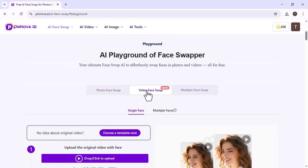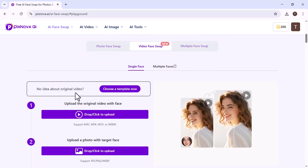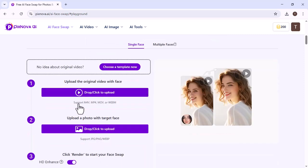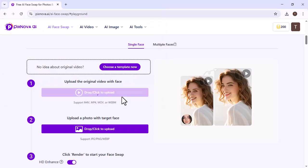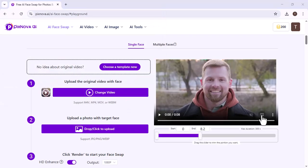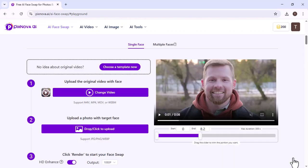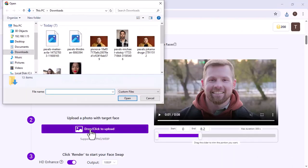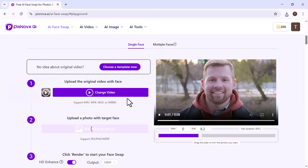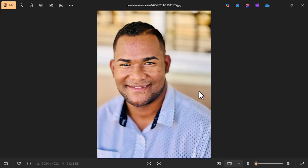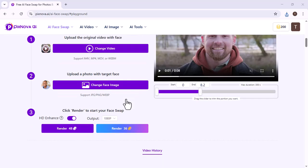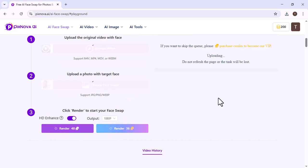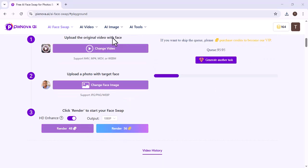Now, select Video Face Swap. We uploaded a video with the original face. Here, we uploaded the photo with which we want to swap the face. Click on it. Your Video Face Swap will begin.